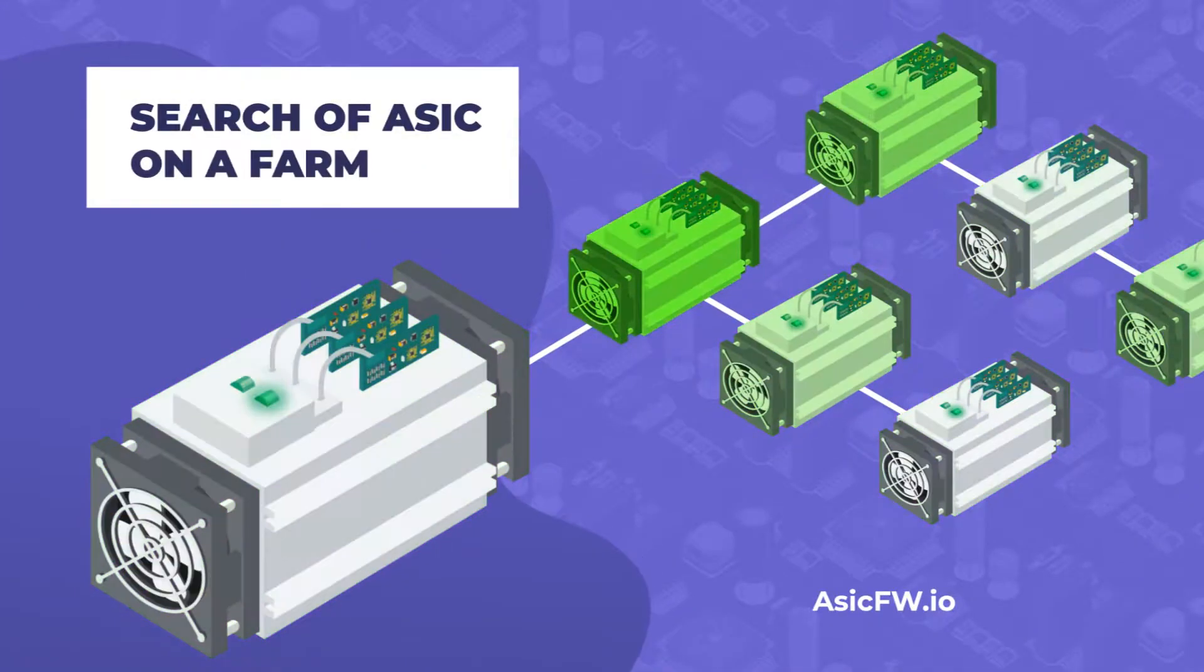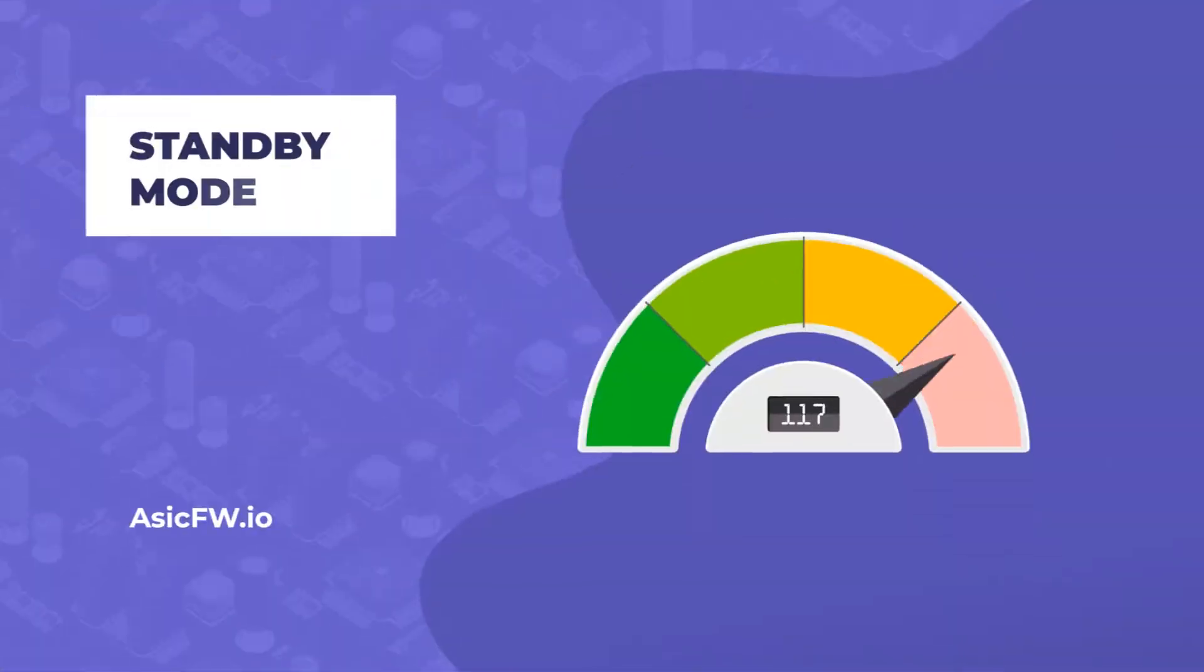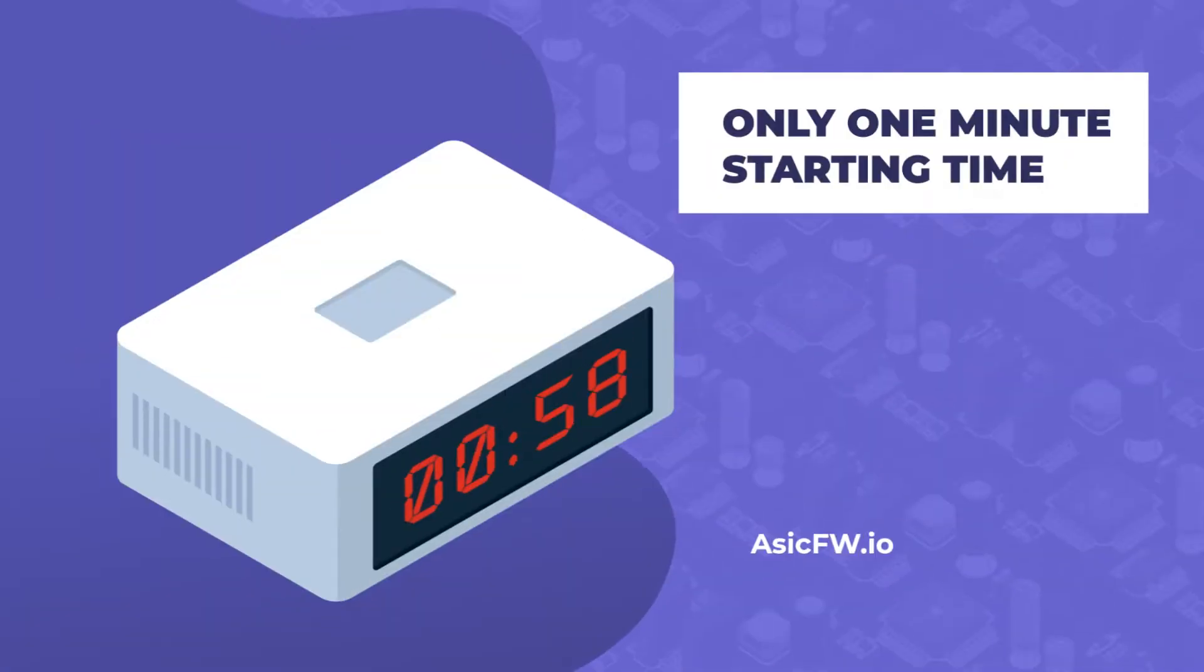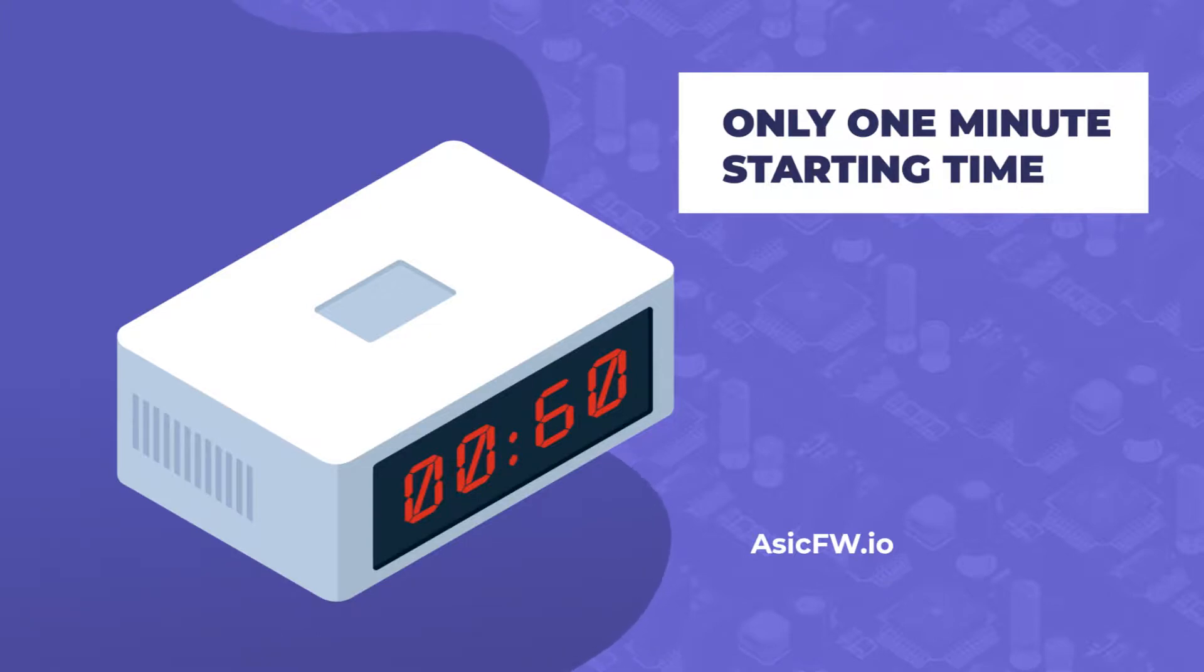search of an ASIC on a farm, device start only one minute. In case of the internet shutdown, standby mode with 50 watts energy consumption,